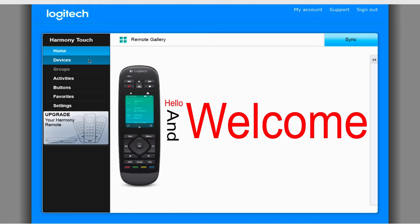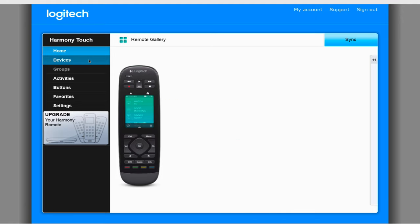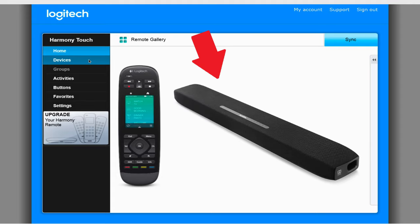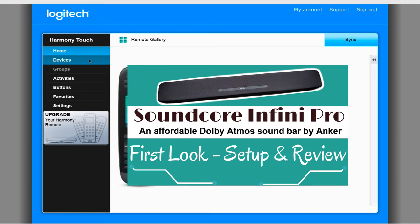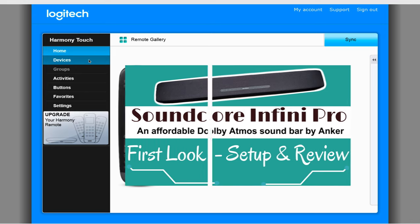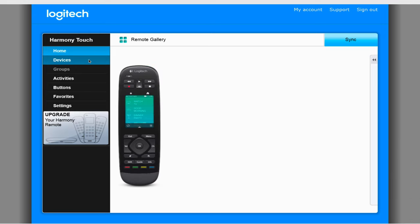Hello and welcome to another video by TheBeardedTechGuy. In this video I will be going over how to manually train your Logitech Harmony Universal Remote to control the Soundcore InfiniPro soundbar that I recently did a review video on. Make sure to check it out for more information.